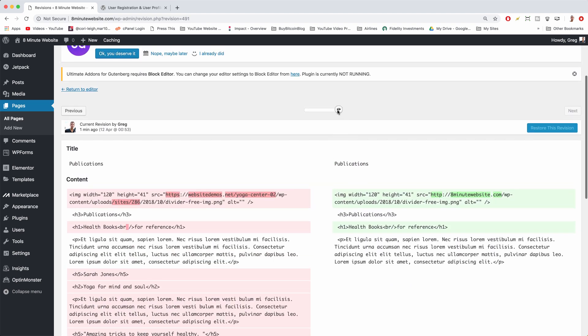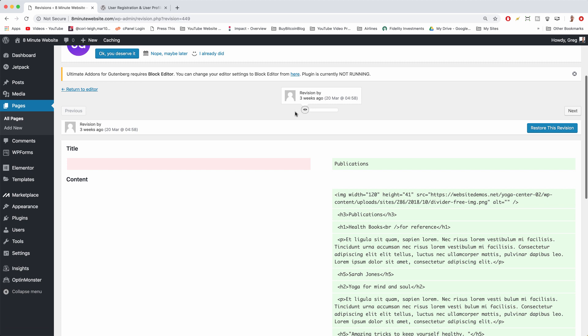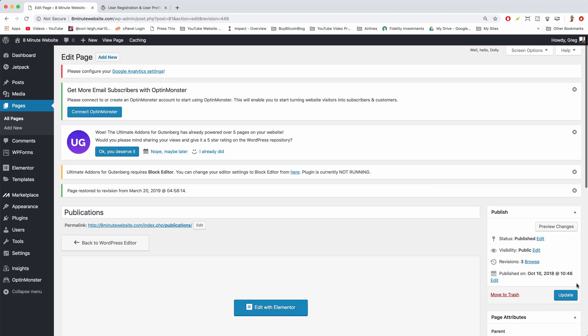And then you might need to click this arrow at the top and drag back to the old version and then click restore this version. And now update it.